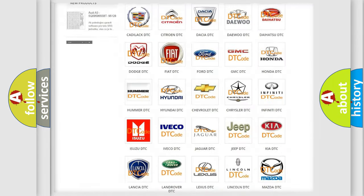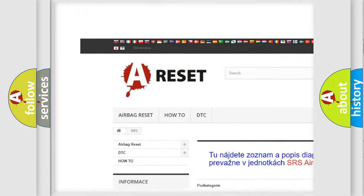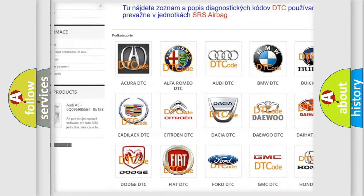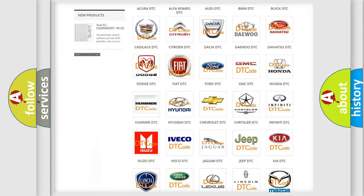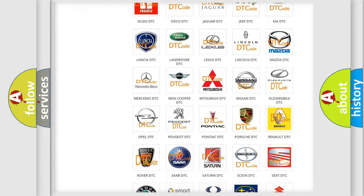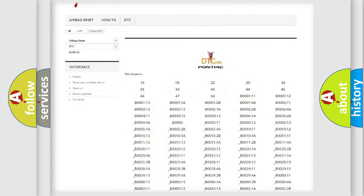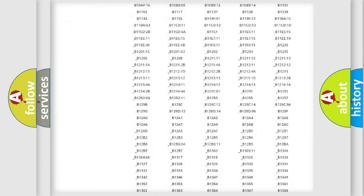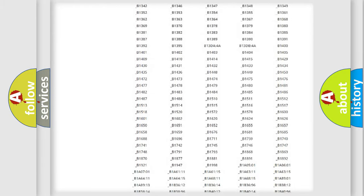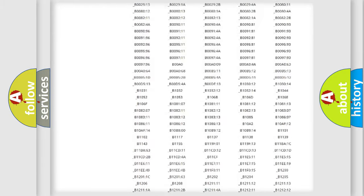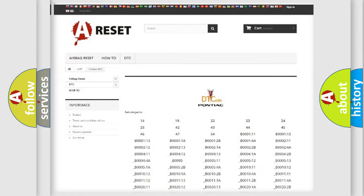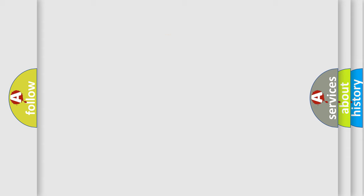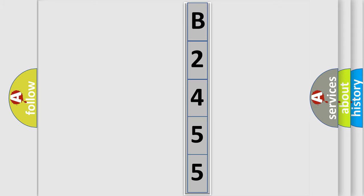Our website airbagreset.sk produces useful videos for you. You do not have to go through the OBD2 protocol anymore to know how to troubleshoot any car breakdown. You will find all the diagnostic codes that can be diagnosed in Pontiac vehicles. Also many other useful things. The following demonstration will help you look into the world of software for car control units.